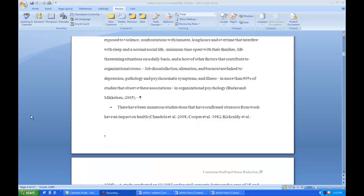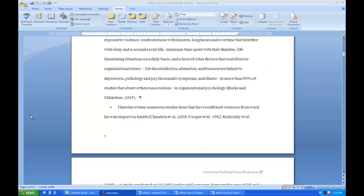A second basic thing about computers that you need to keep in mind is that you should have a word processing program that will allow you to look at reviewer comments. And I have a paper from last semester opened up in Word processor in Microsoft Word.